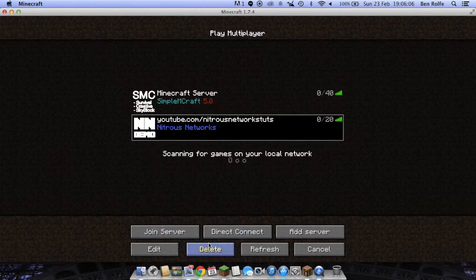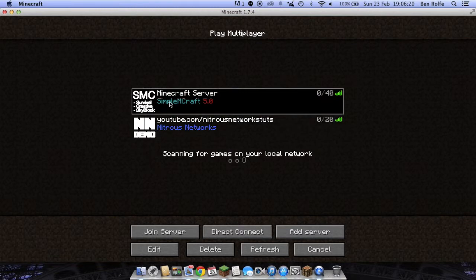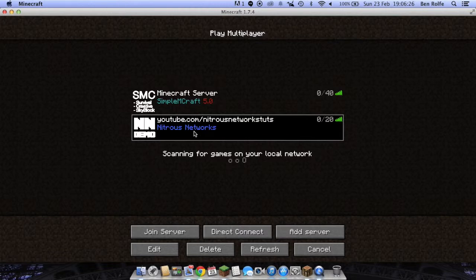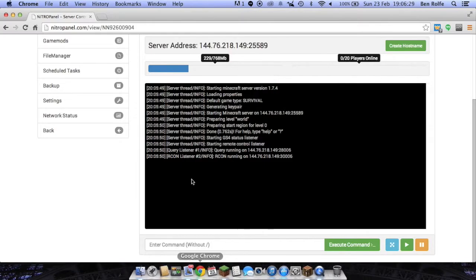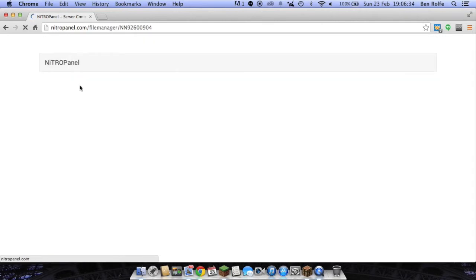So whenever someone types in the IP, that is what they'll see. That message is what they'll see. Obviously they type in whatever they want at the top but this is what they'll see. So maybe you could put, like for my server, I'll put SimpleMcraft 5.0 because it is version 5 of the server. But you could put something in brackets next to it. Let's put something like if the server was to have a creative world and we use PlotMe.